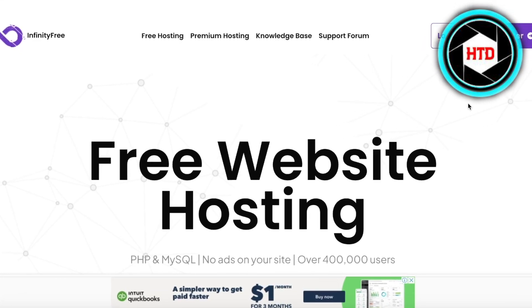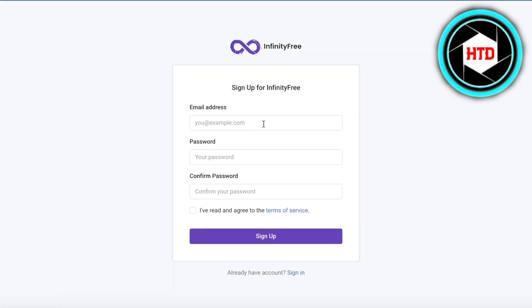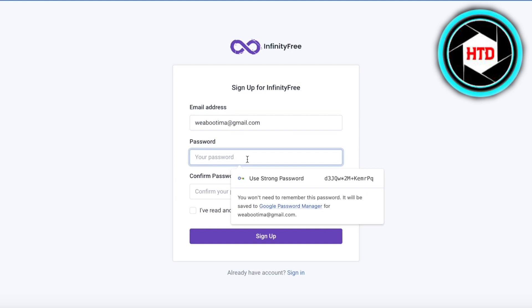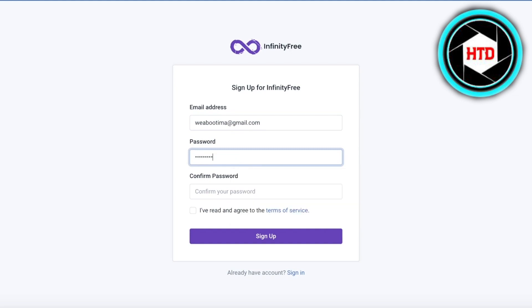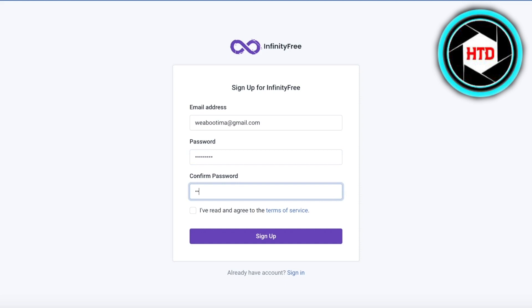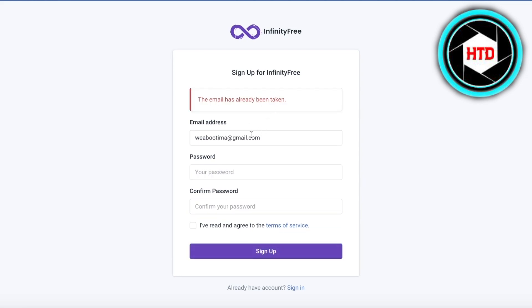The first thing you're going to do is head over to infinityfree.com, then click on Register in the top right. Once you click on Register, enter your email address, then use a password and confirm your password. After that, agree to the terms of service and click on Sign Up.